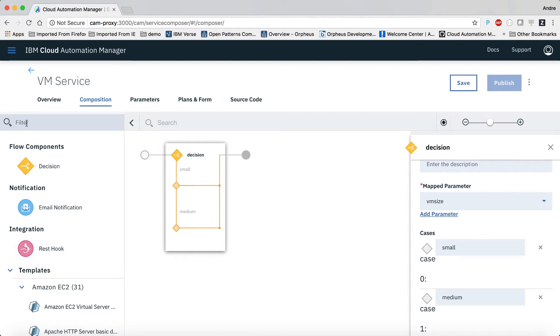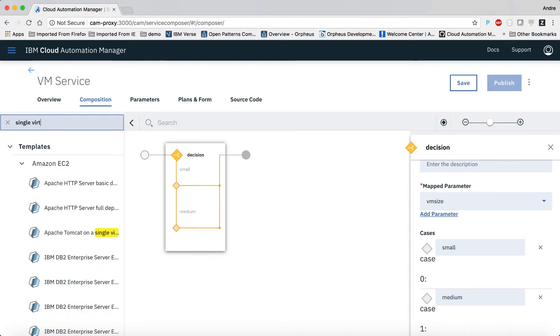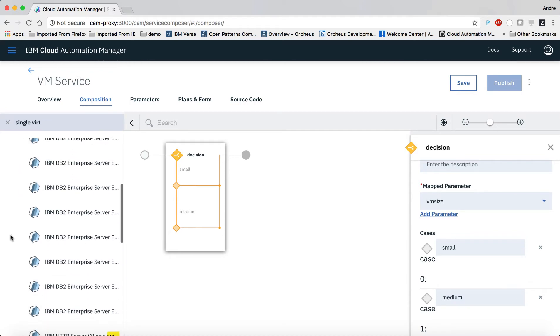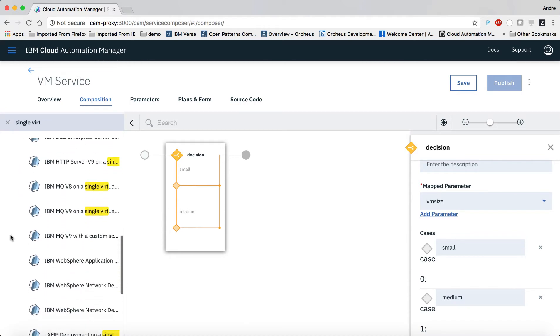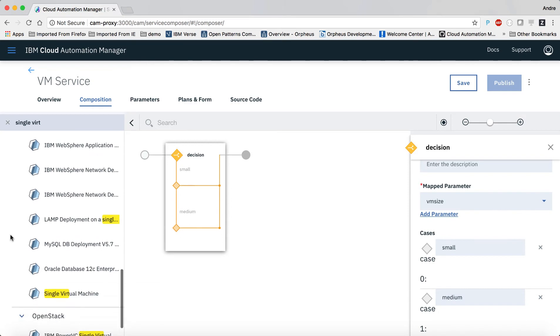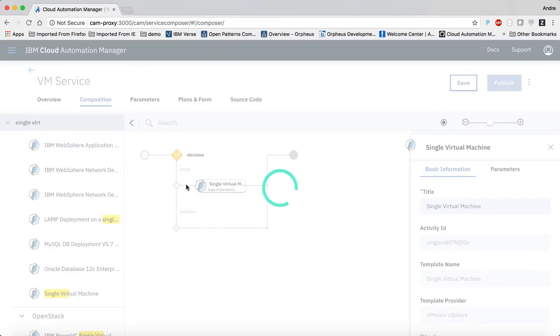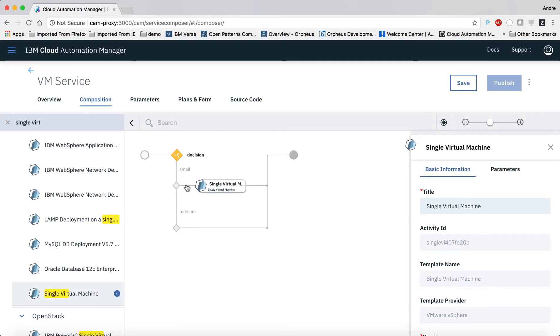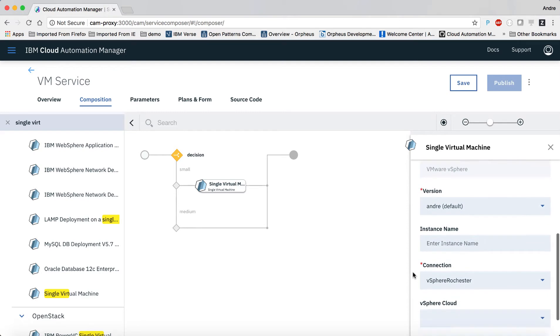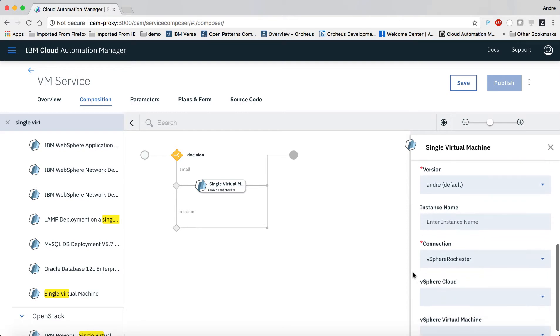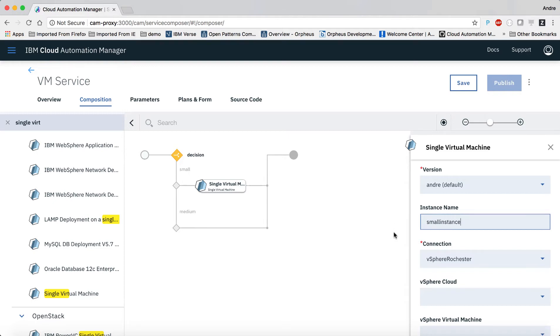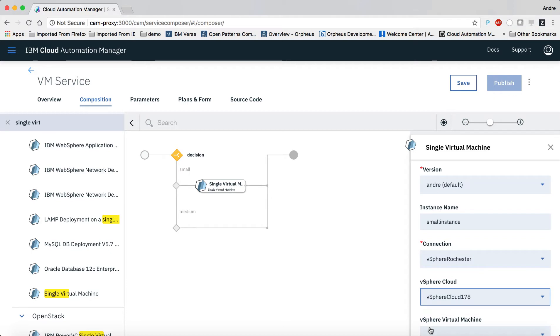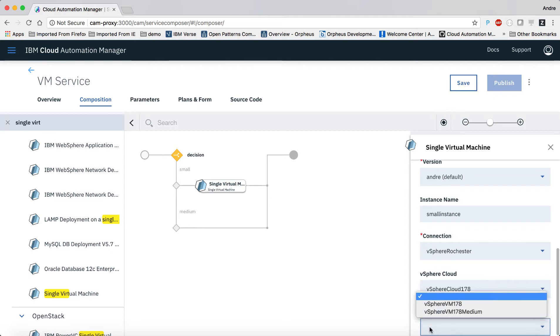Now let's find the template we want to use to deploy the VM. Besides defining the instance name, all we need to do is assign the right data objects for the cloud and VM values. Note that we'll use the data object here that represents a small VM.